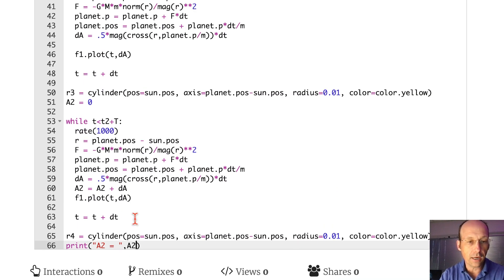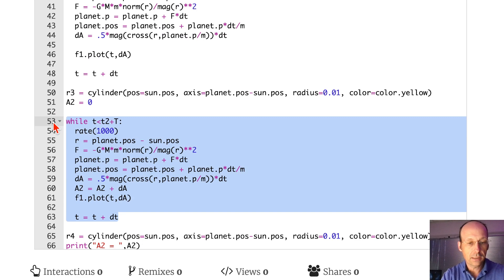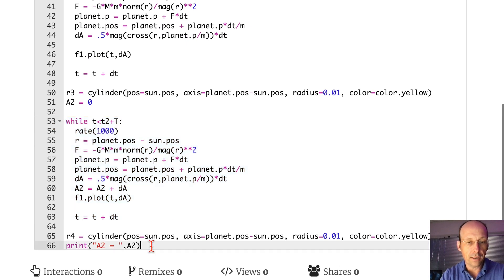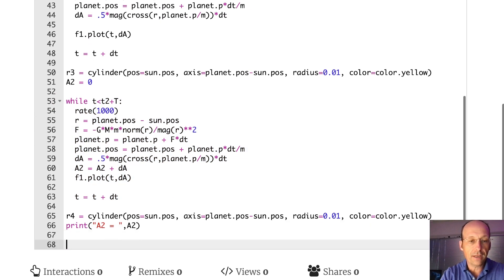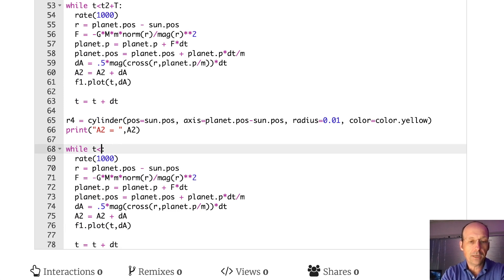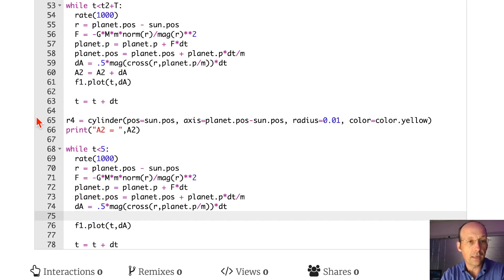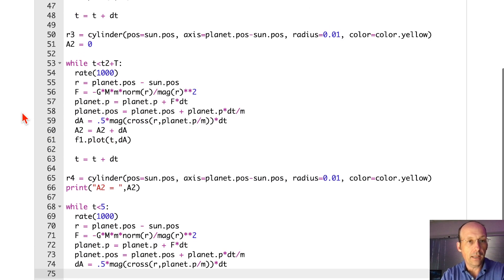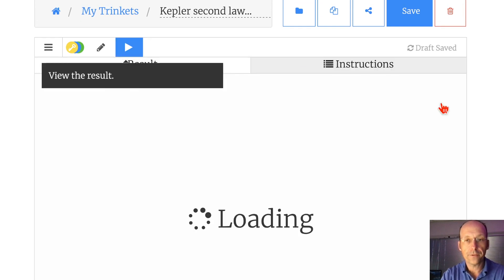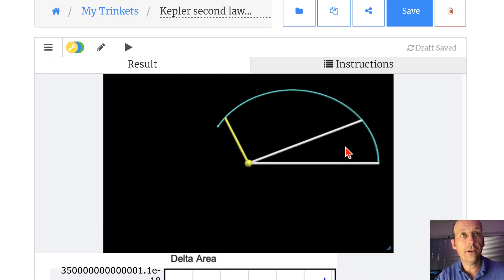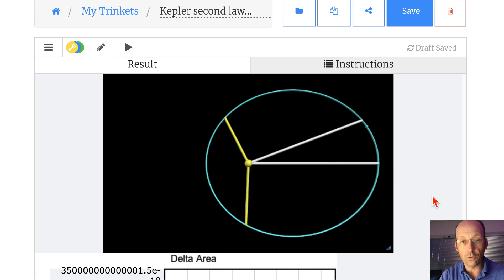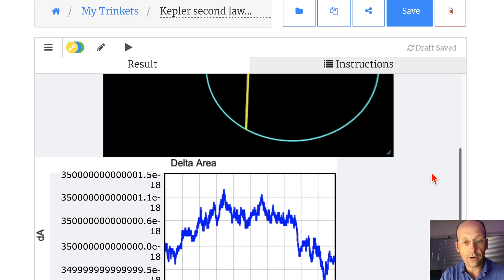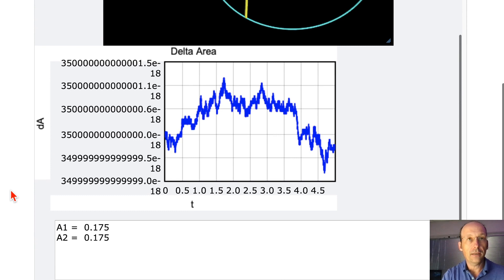And then I'm just going to say, notice I've never reset time. So I can pick it up where it left off and just do that. I don't need to calculate A2 again. And that's that. So here's my first area. Here's my second area. And then it finishes the loop. And these two areas are the same. It calculated them.